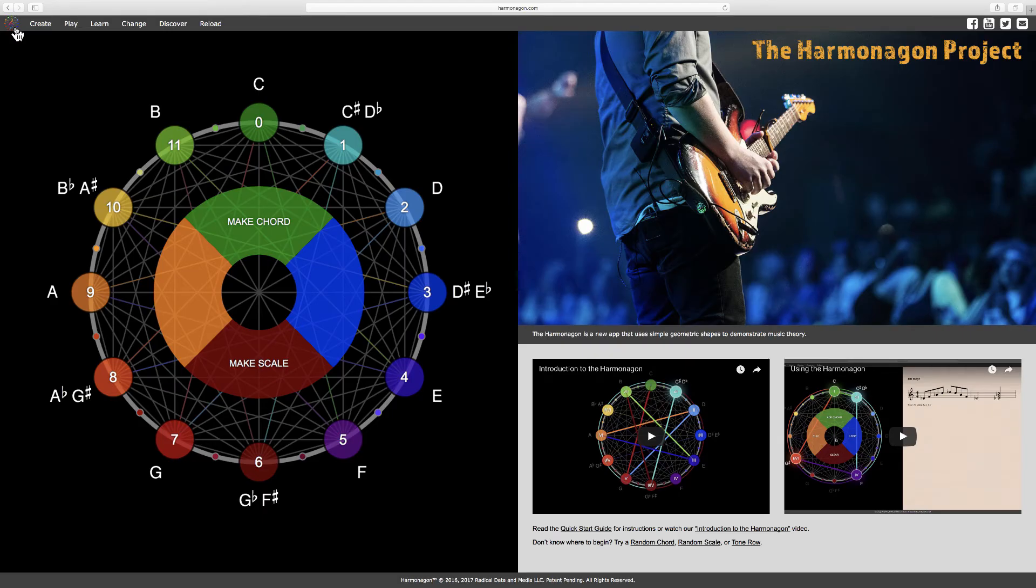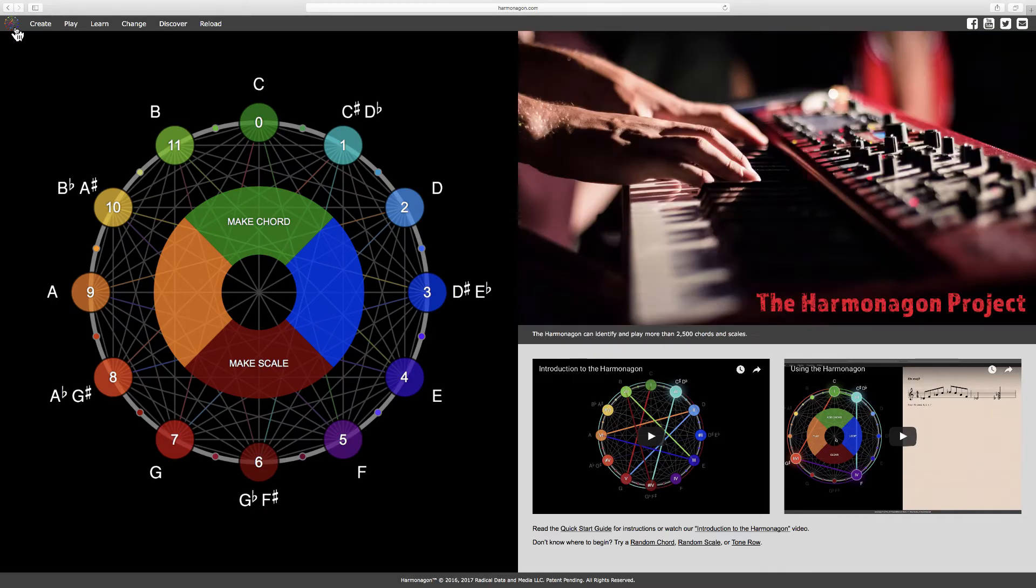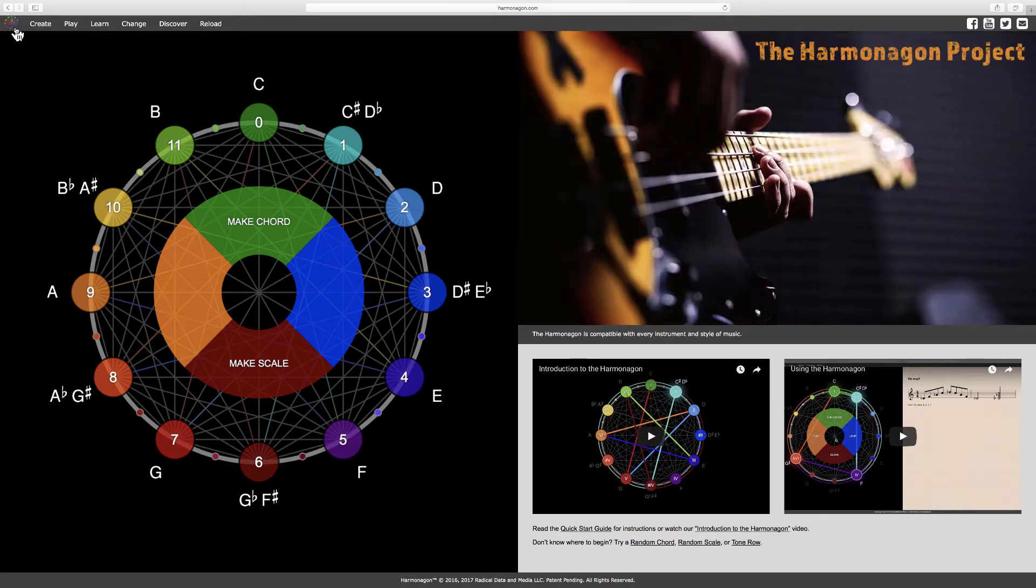The Harmonagon is a new interactive web app that uses simple geometric shapes to teach music to anyone, even those without prior musical ability, education, or experience.